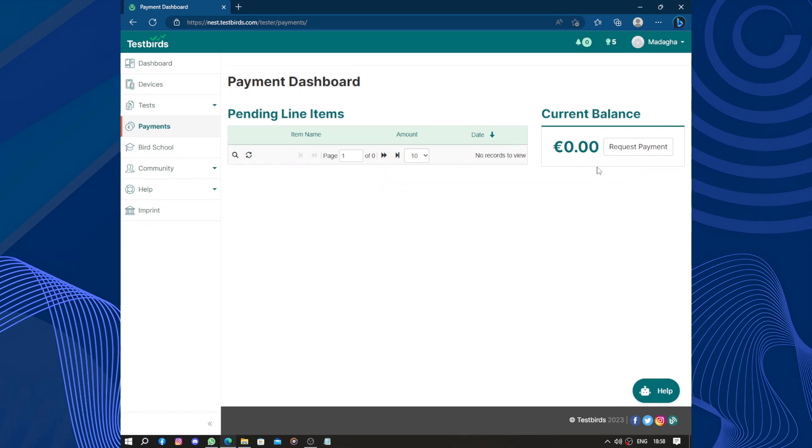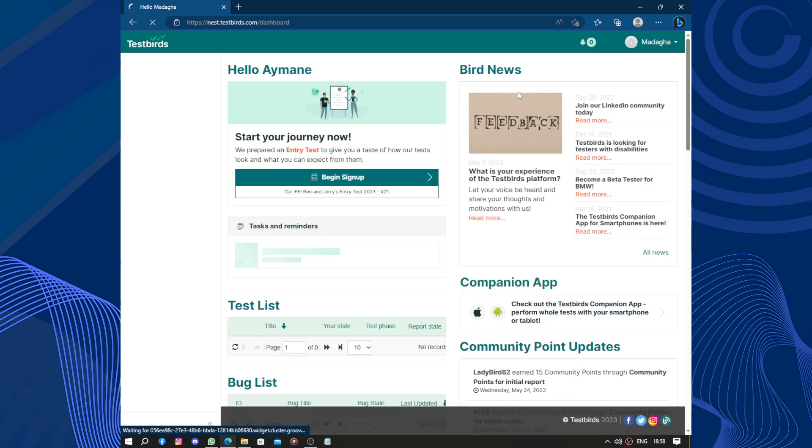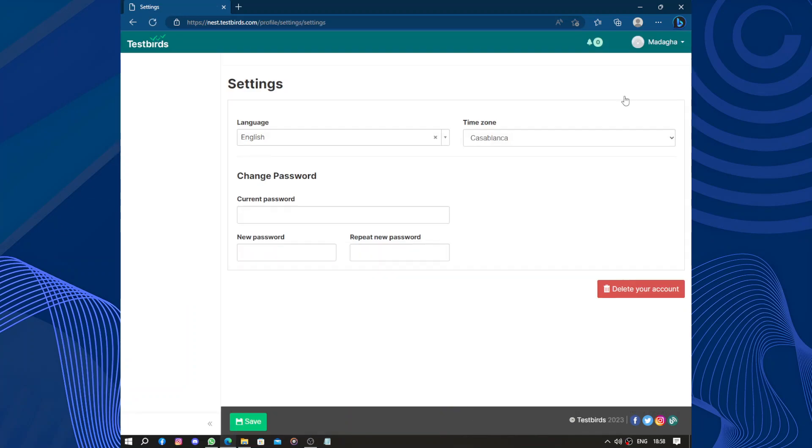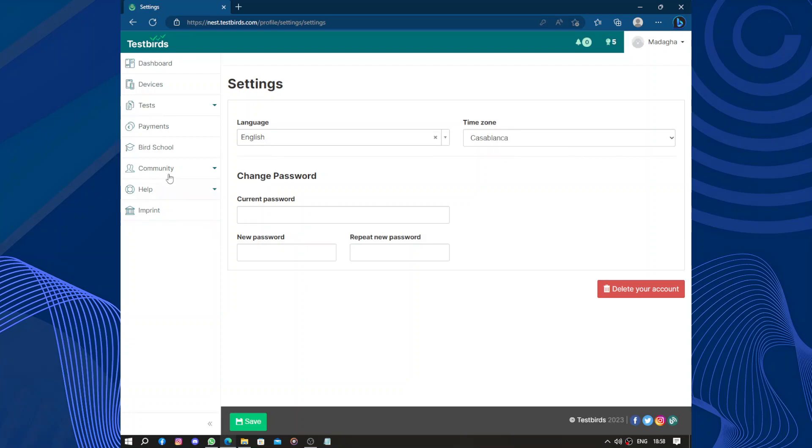Here we have the payments. After you get some money, you can request the payments and add your information to proceed to the payment. Here we have the settings, the language, the time zone, the password. You can change it.